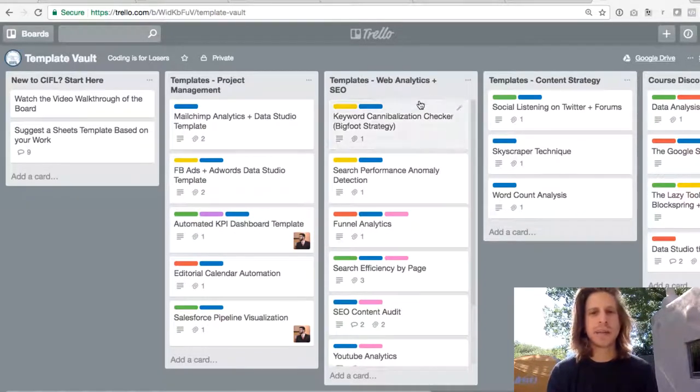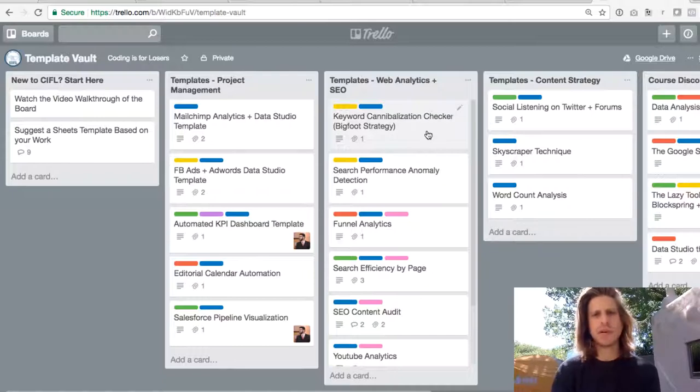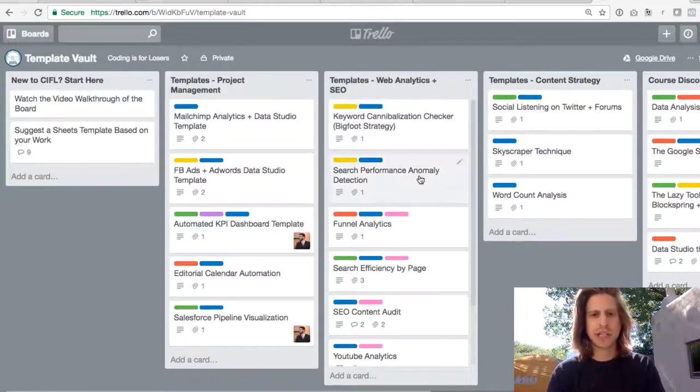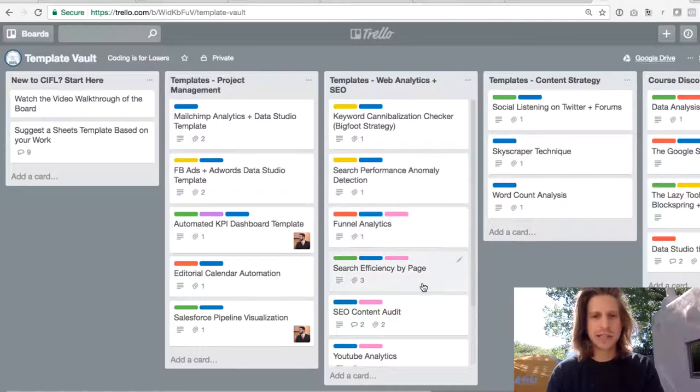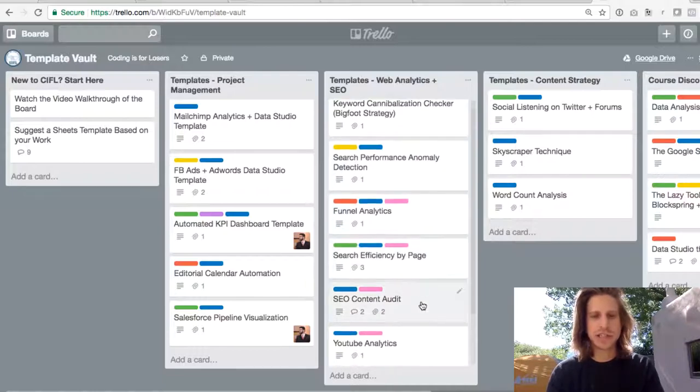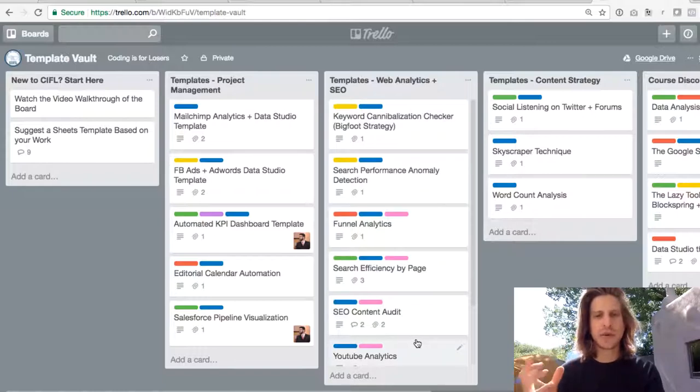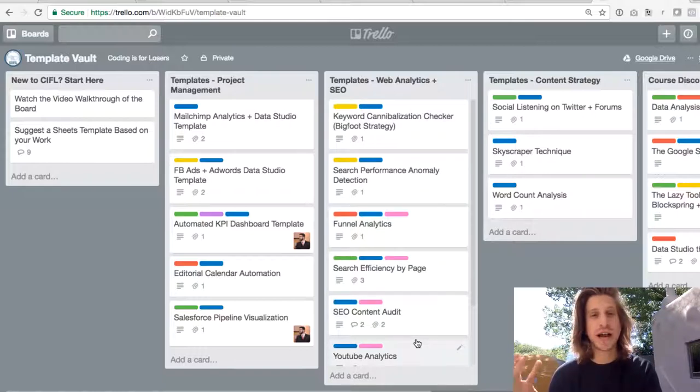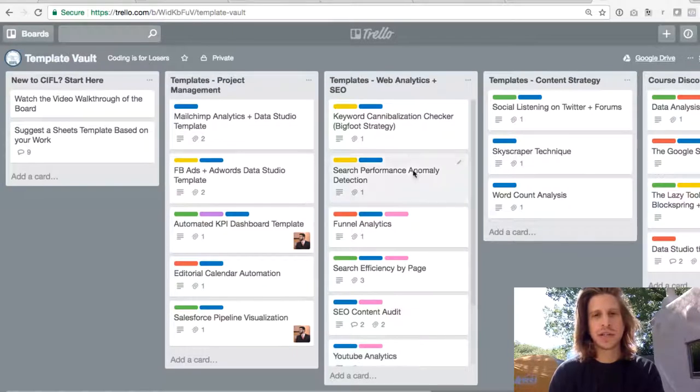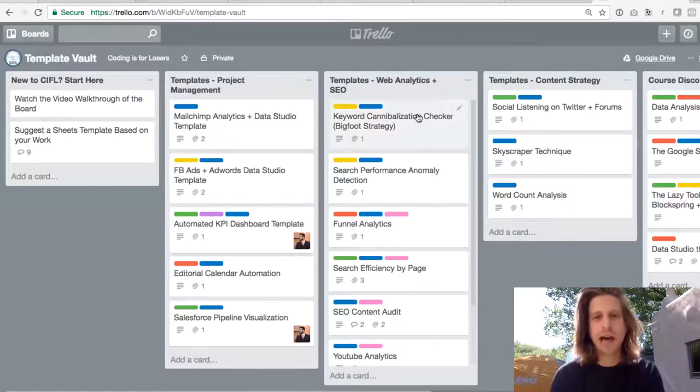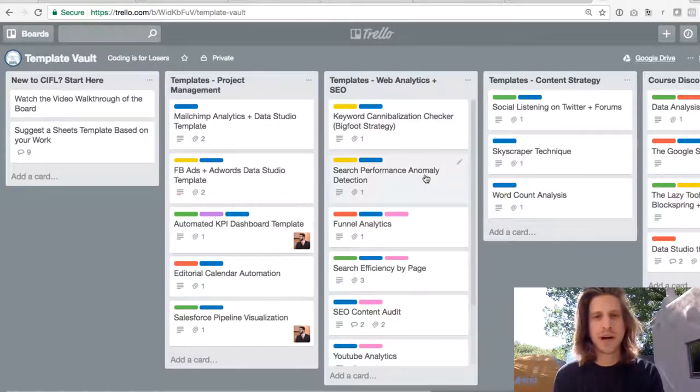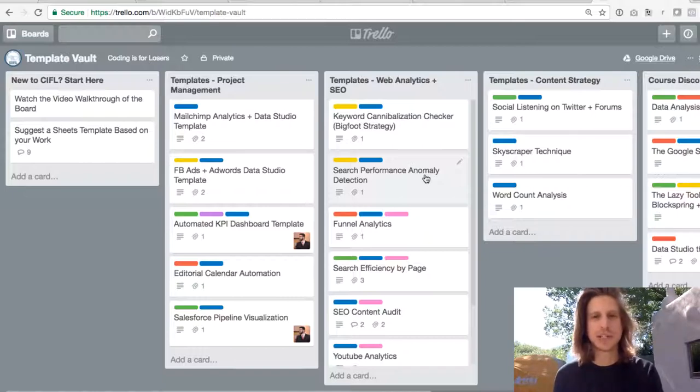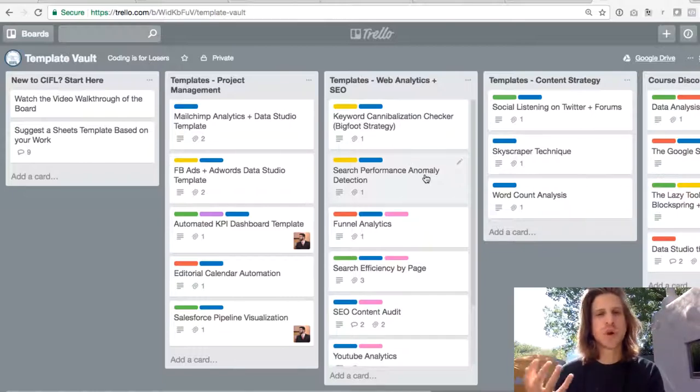Web analytics templates are a little bit different. Most of these templates, so keyword cannibalization, anomaly detection, funnel analytics, search efficiency, content audit, these are all aimed at improving one specific aspect of your SEO or web performance. So keyword cannibalization finds overlap, anomaly detection finds spikes or dips in your search performance. So they all do one specific thing.